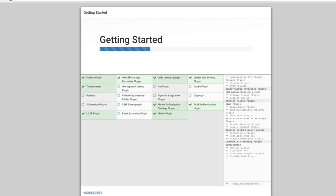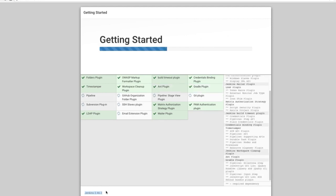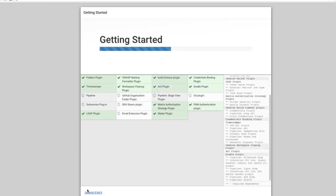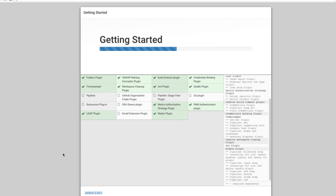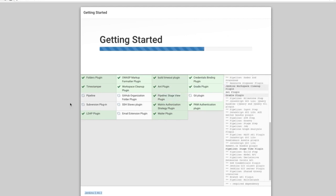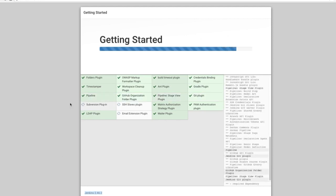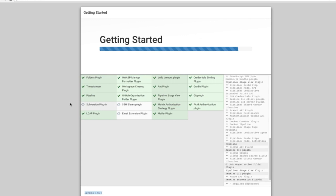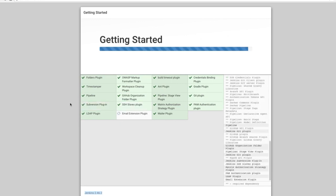I'm installing Jenkins version 2.46.2. It's very possible that this number is already different, that you are already on another version, so it might already look a little bit different. But luckily the core of Jenkins doesn't change that often. Whatever I'm going to explain to you in this course will be valid for a very long time.